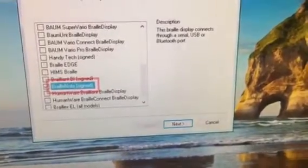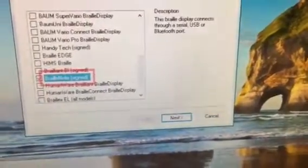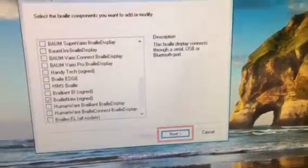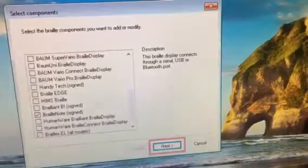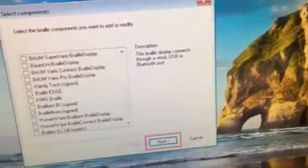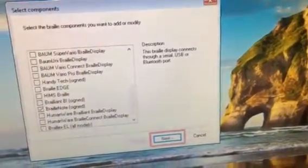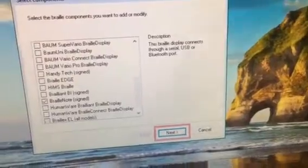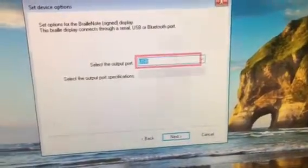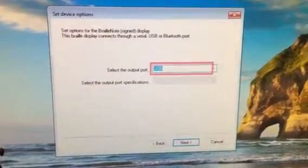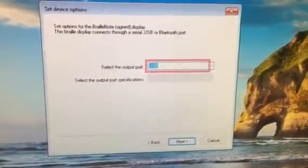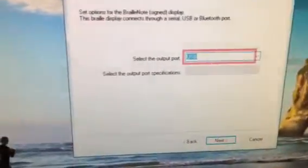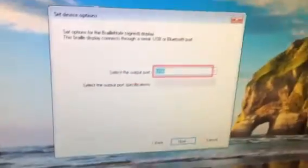Then you'll press the spacebar to check and make sure that it's checked. Then you're going to tab to the Next button and press spacebar to activate it. Set options for the BrailleNote display. This Braille display connects through a serial, USB, or Bluetooth port. Select the output port.